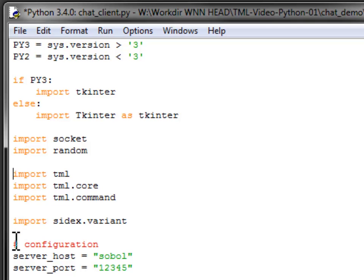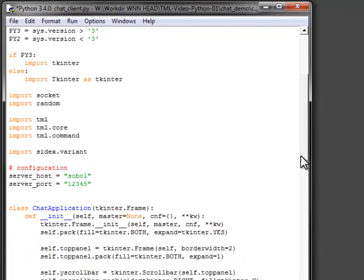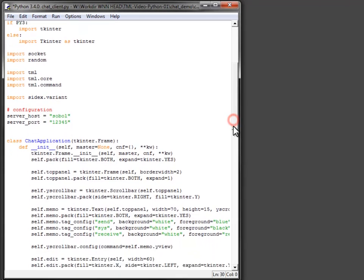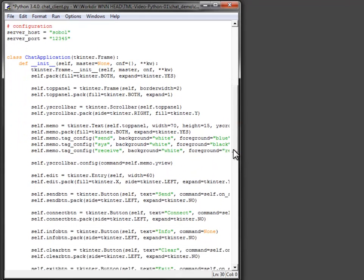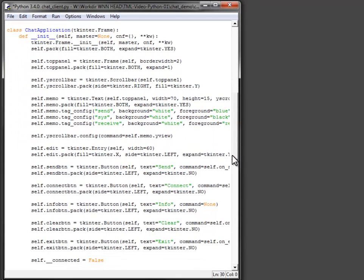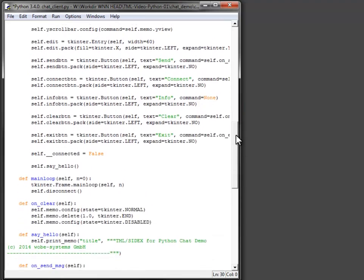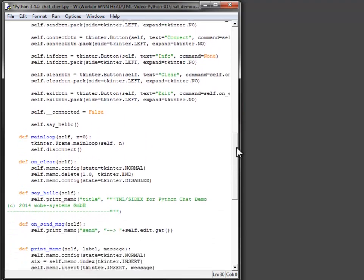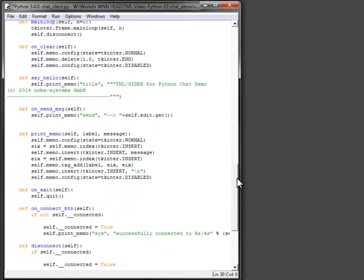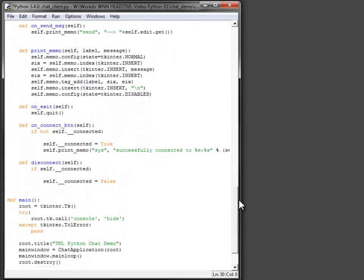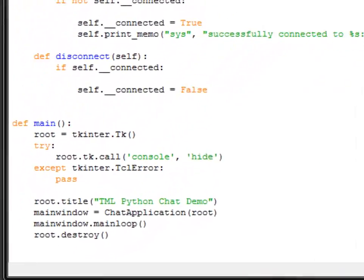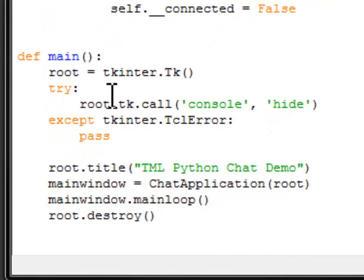To simplify the example the server address is configured in the script. The application window is implemented as a TK frame descendant and equipped with controls to make a chat client. The main function of the chat client script creates the client window and enters the application loop.